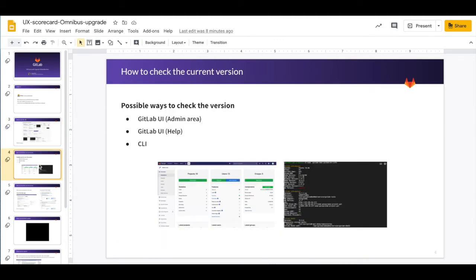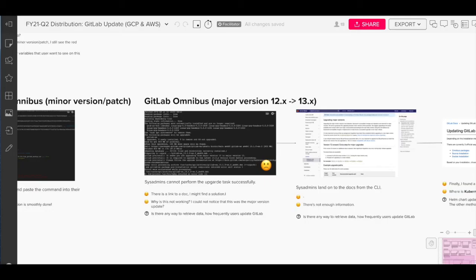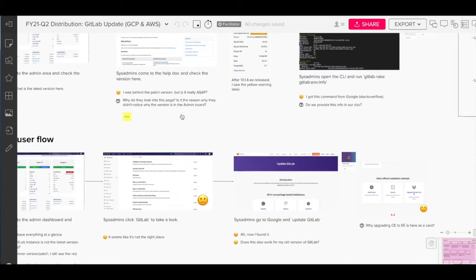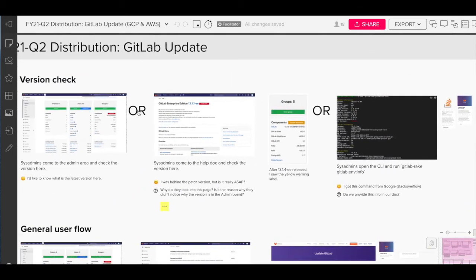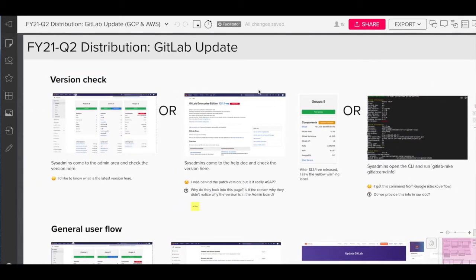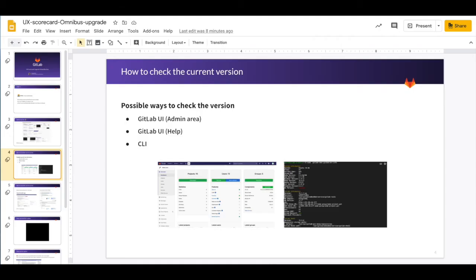So this was the overview of the journey. And I'll dive into the details. As you saw already in this mural board, I put it like a big or. So there are actually three possible ways to check the version. Two were possible on the UI and the other thing was doable on the command line interface.